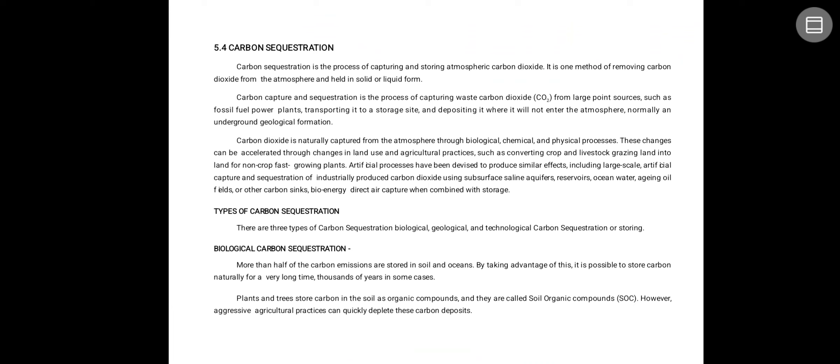There are three types of carbon sequestration: biological, geological, and technological carbon sequestration. In biological carbon sequestration, more than half of the carbon emissions are stored in soil, land, and oceans. By taking advantage of this, it is possible to store carbon naturally for a very long time — thousands of years in some cases. Plants and trees store carbon in the soil as organic compounds.